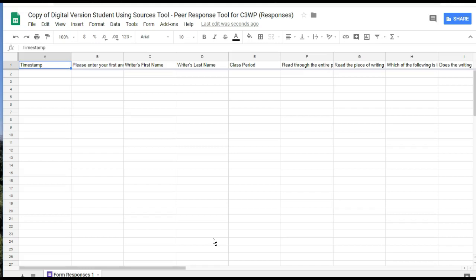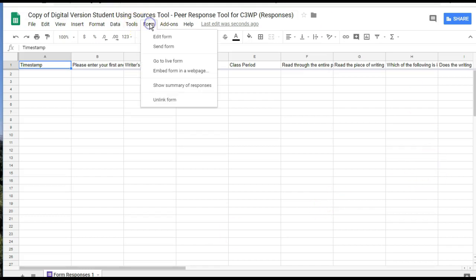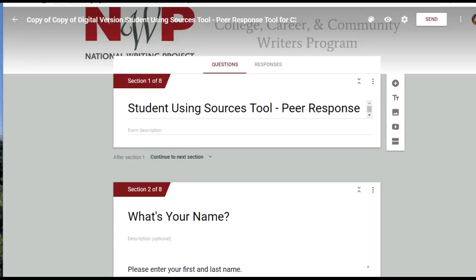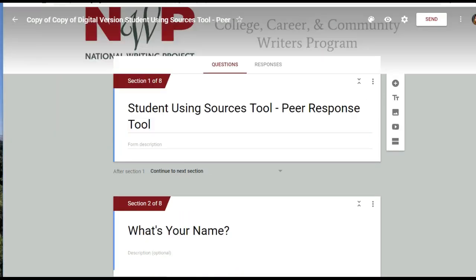This next step is a little bit backwards because we're going into the copy of the Google Form through Google Sheets, but from here I'm going to click 'Form' and then 'Edit Form,' which will automatically take me to an editable version of this form.